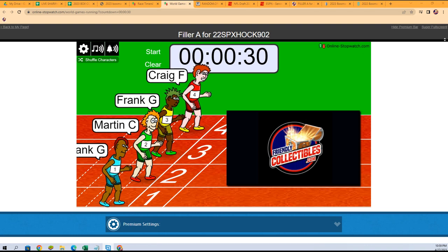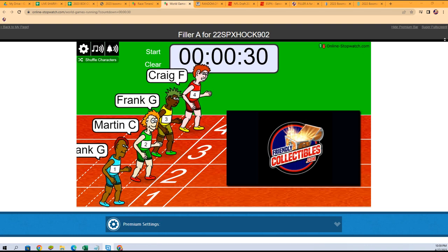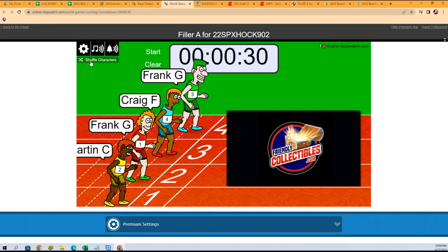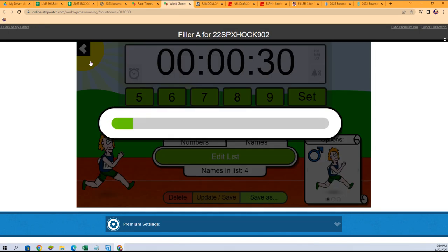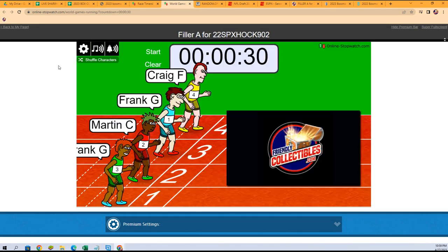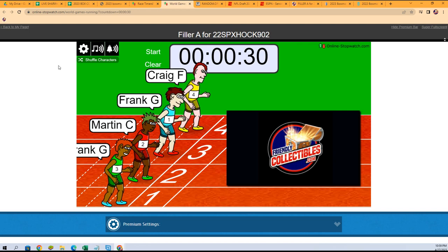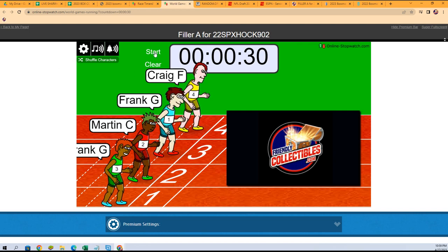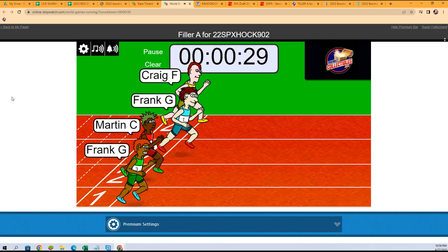Filler A for a division in SPX Hockey 902. So we're going to shuffle one, two, three, four, five, six, and seven. First place is going to get Central Division teams A through C in the break.